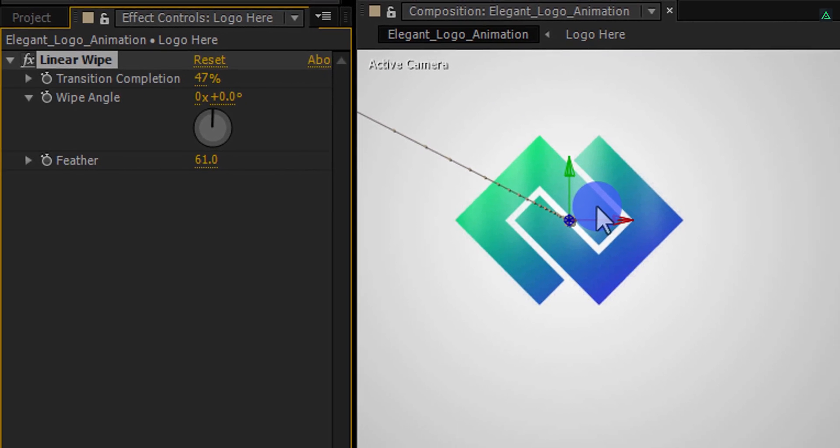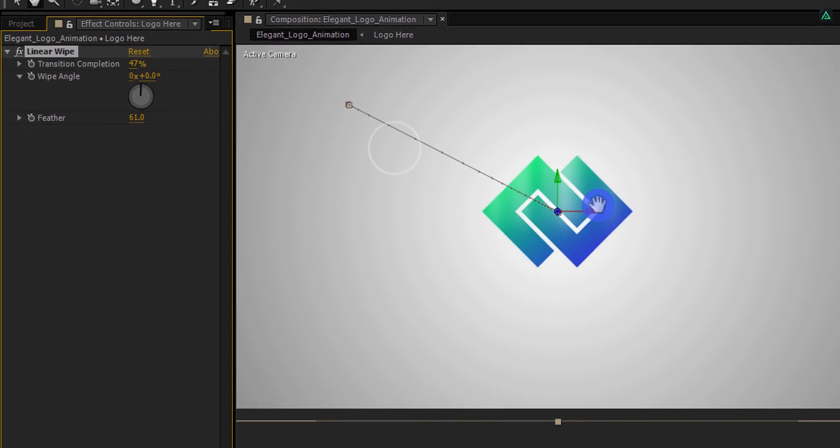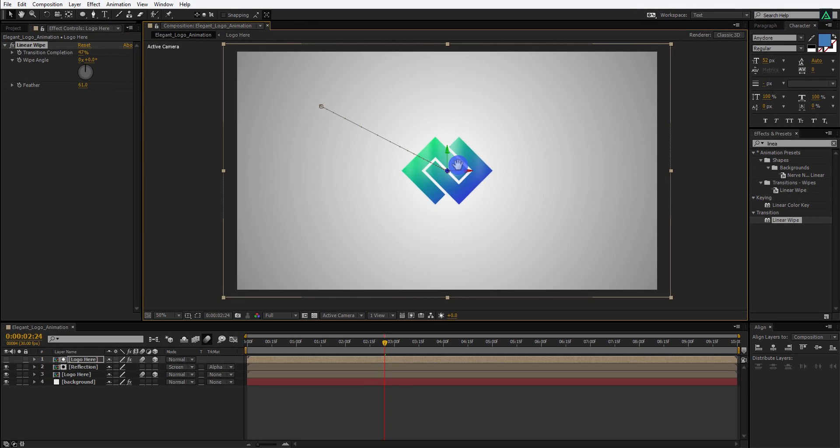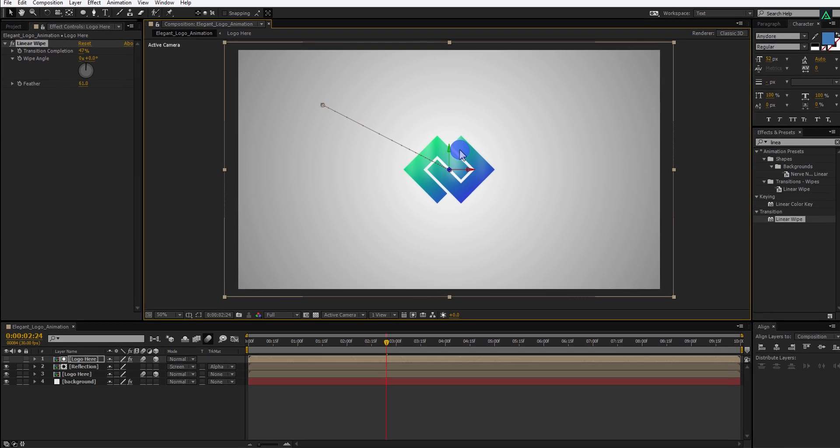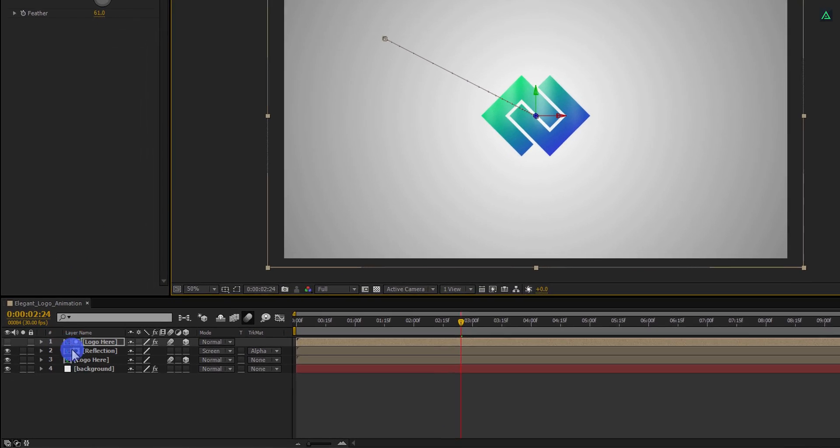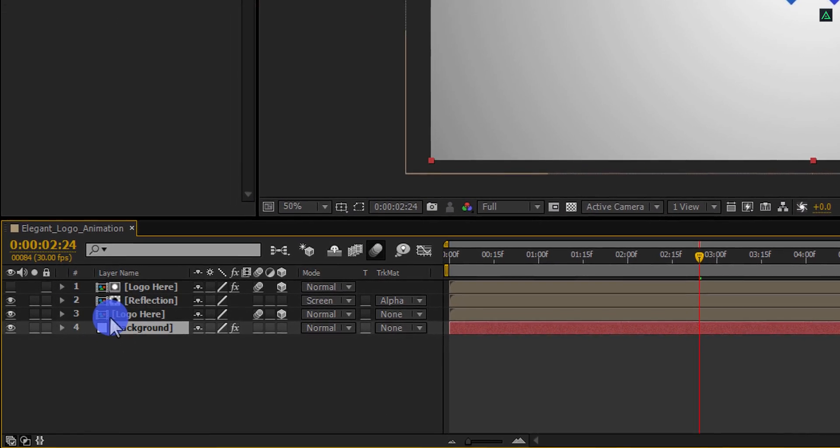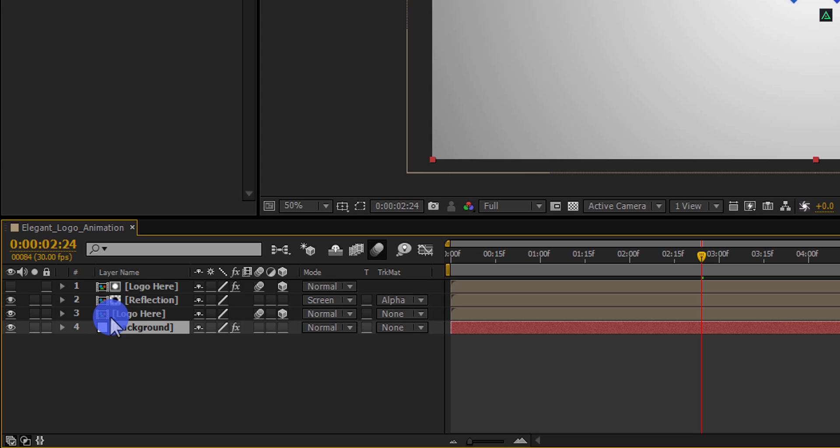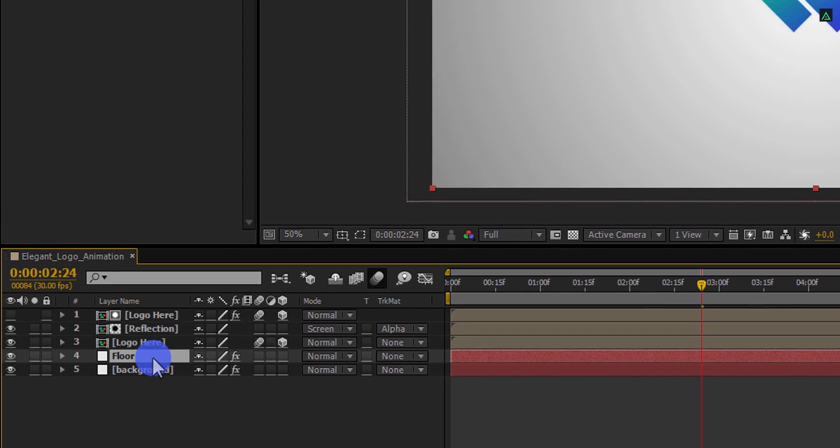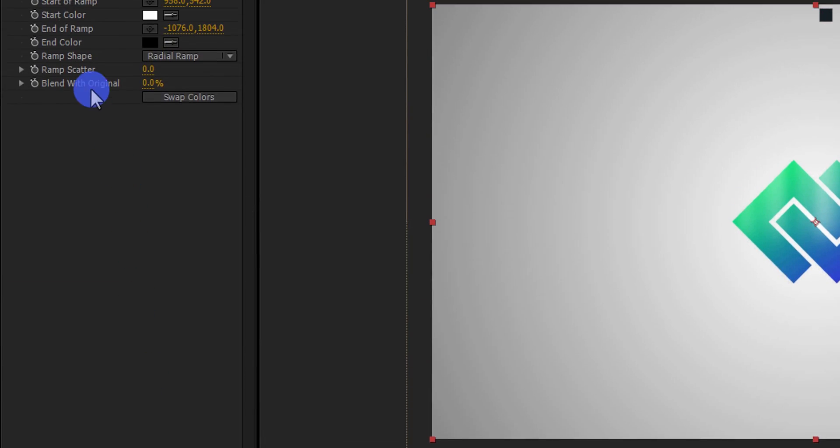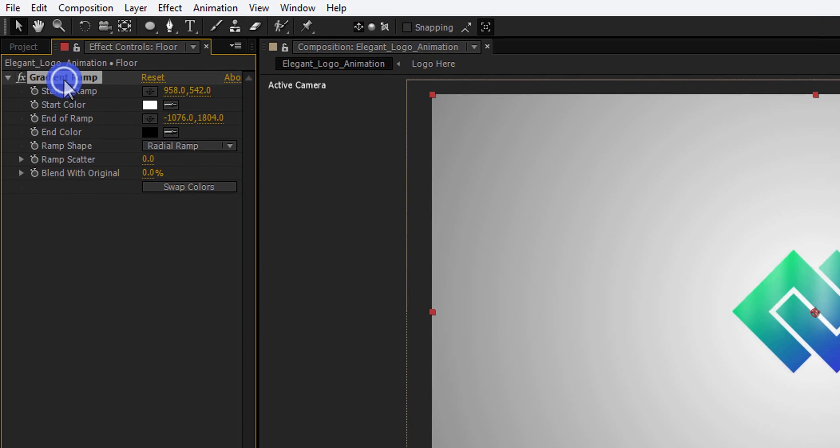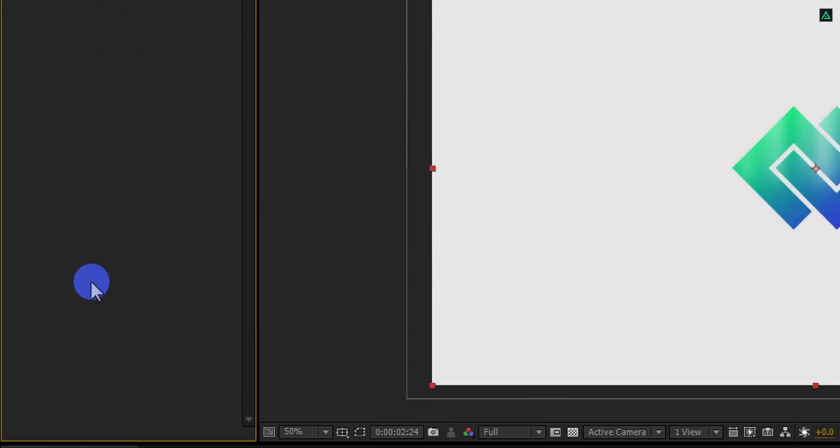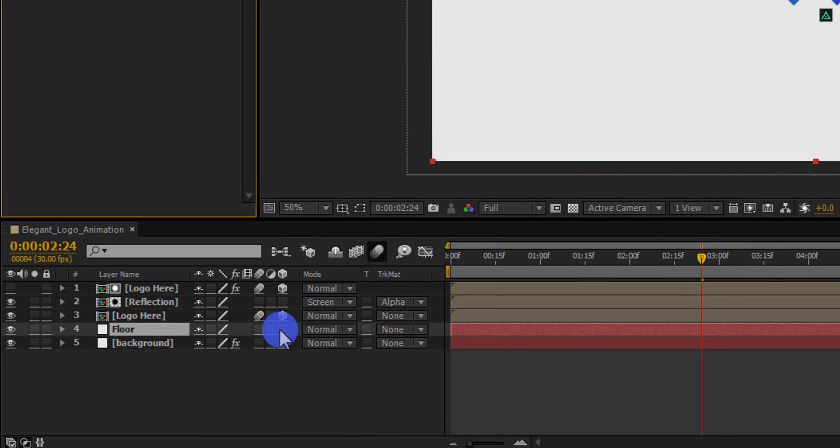It's time to add shadow to it. You can skip this step because it will take the high processing power to render the shadow. But if you want to burn your computer, then follow this step. For generating the shadow, we need to create a floor for it. For doing this, make a duplicate of your background layer and rename it as the floor. You can delete the gradient ramp from this floor because we don't need it. Now make this layer a 3D layer.